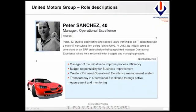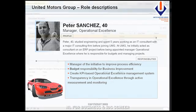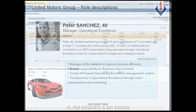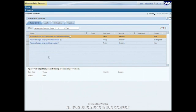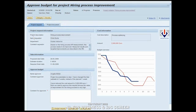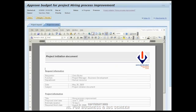With the project request approved, the next step is to have the budget for the project approved by Peter Sanchez, Manager, Operational Excellence. From his Universal Worklist, he selects the open task assigned to him, opening the Budget Approval form.